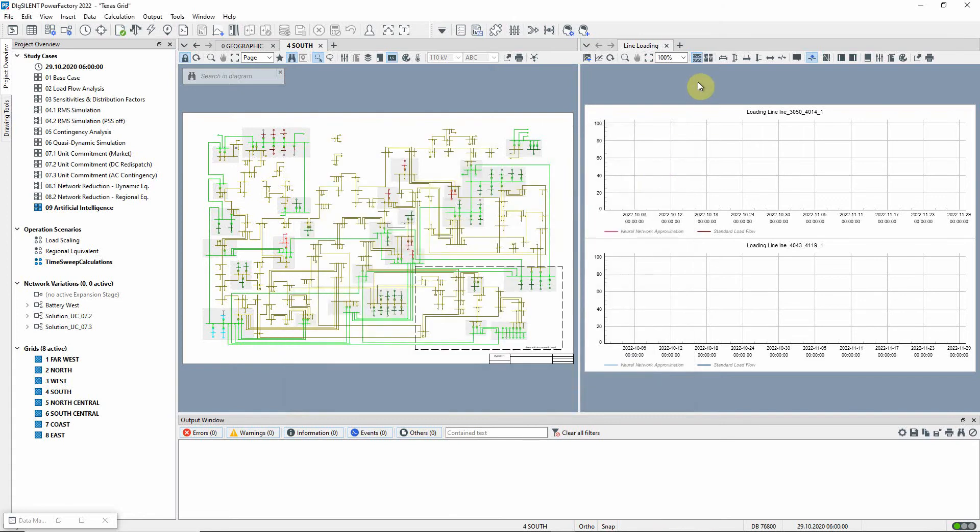The neural network commands are located in the Additional Tools Toolbox. There is one command for the setup of the neural network, and one for the dataset generation and neural network training, which makes use of PowerFactory's probabilistic analysis function.